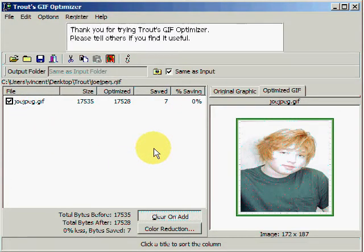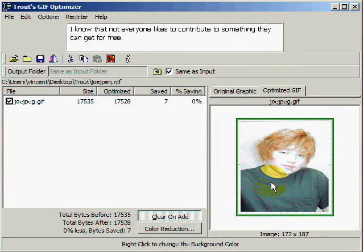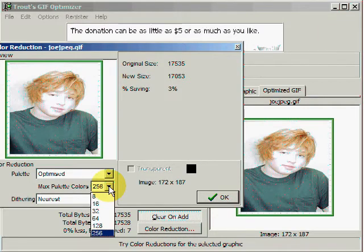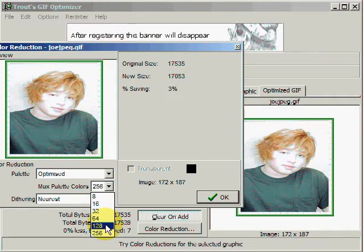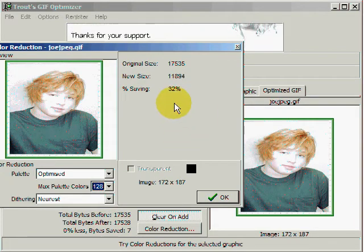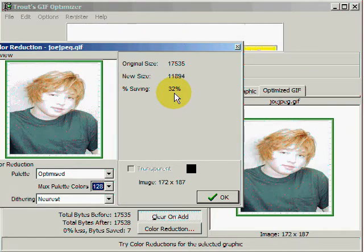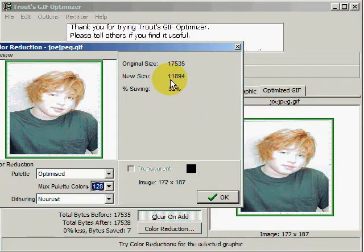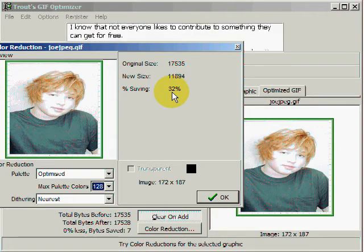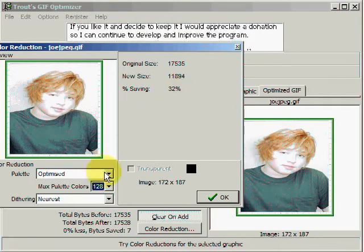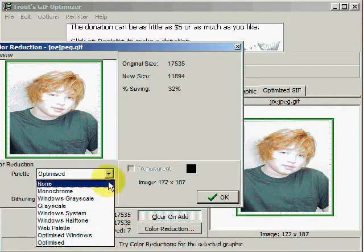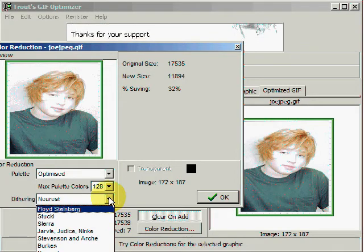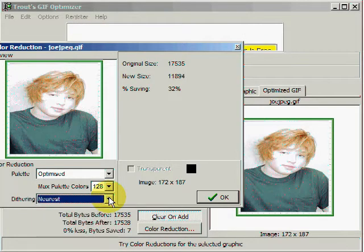Another way we can reduce the image file size is by clicking on Color Reduction and getting rid of some of the colors in the image. I'm going to click on 128. Now we have a savings of about 32% — the original size was around 17,500 bytes, down now to 11,800. So the savings is about 32%. There are some other things you could do here that I'm not going to get into — you can take a look at them yourself. These are just some things you can do to maybe reduce the file sizes of your images.